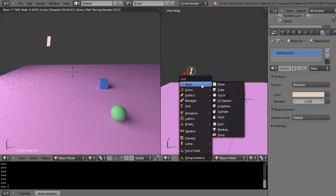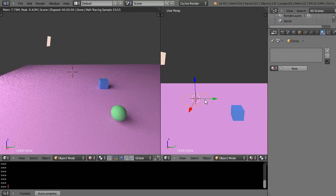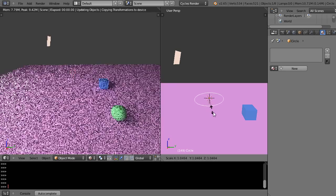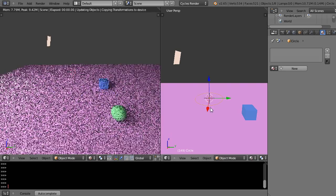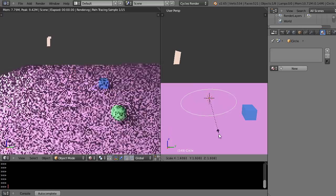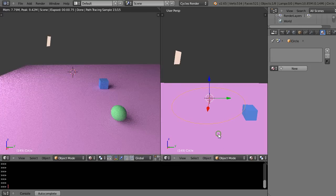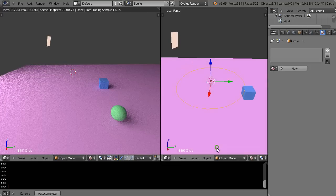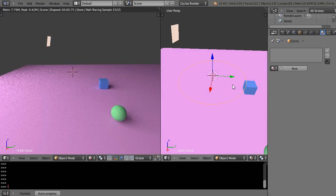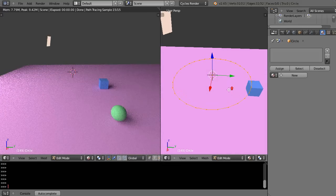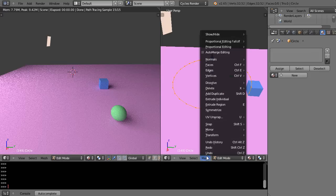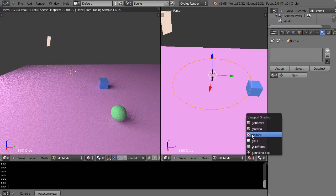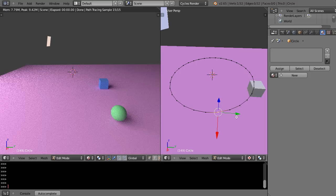I'm actually going to put it up here like this. I'm going to go into edit mode. Let's try it in texture mode, that might make it easier. There's the points of the circle.